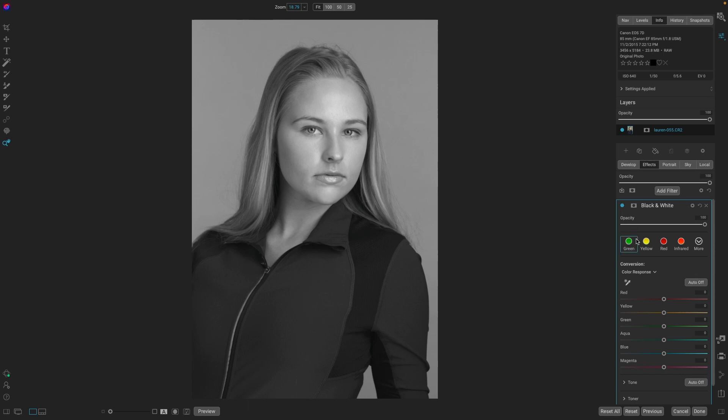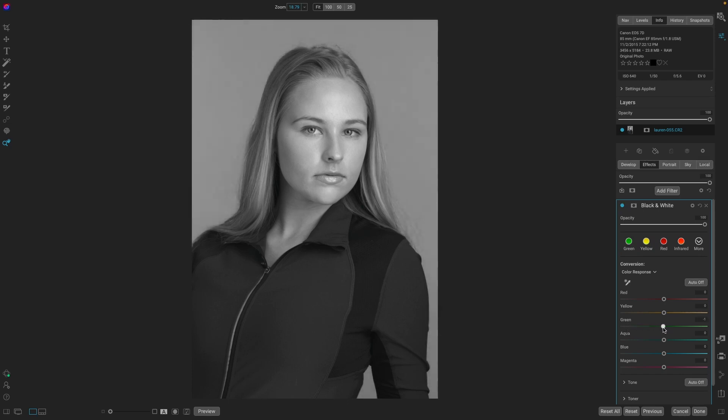We could take that green and make it darker or brighter, depending on what we want to do. We have creative control. So let's bring that down just a touch, and let's see how that looks.